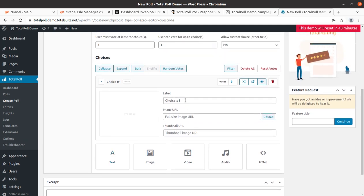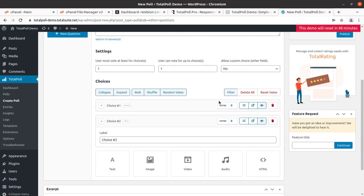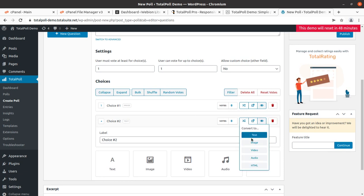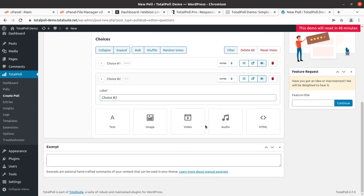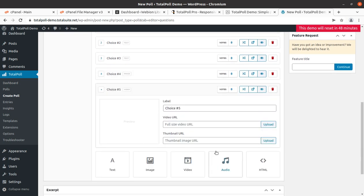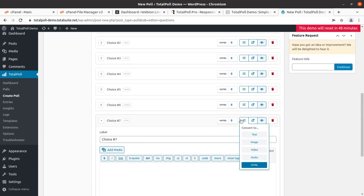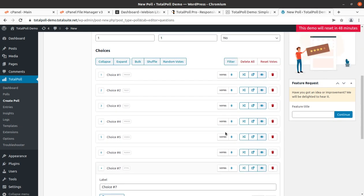You can add different choices - choice number one with the option to use images, choice number two, and you can add or delete choices as needed. The choice type can be text, image, video, audio, or HTML - it is totally your choice. In a single poll you can keep different types of choices like text, images, audio, or video - it is really very interactive.